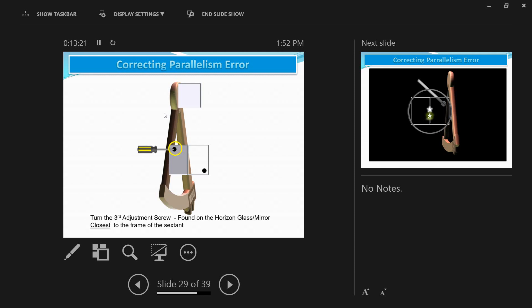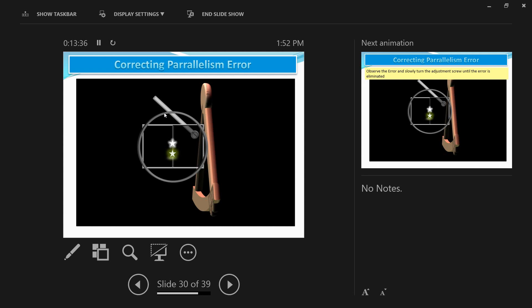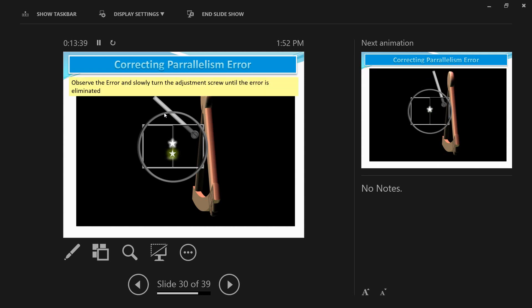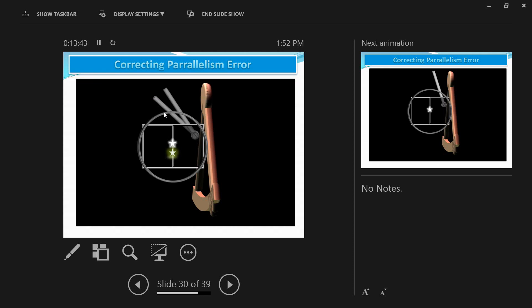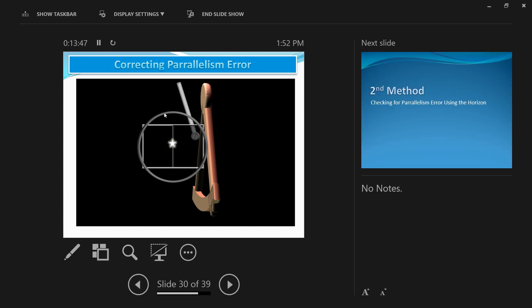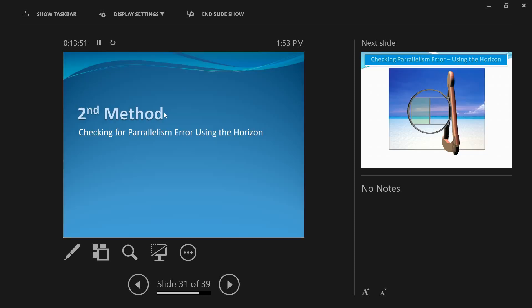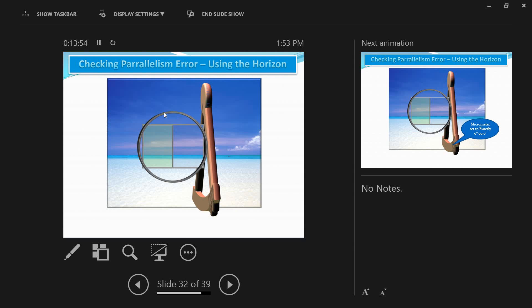The third adjustment screw is located right below the second adjustment screw, towards the side at the back of the horizon glass. The horizon glass and mirror are part of the same structure. While looking at the star, start adjusting slowly — as soon as the vertically displaced image aligns with the original star, stop. You can also use the horizon to check the error of parallelism; in this case, do not look through the telescope. Instead, look through the horizon glass and mirror directly, without engaging the index mirror.